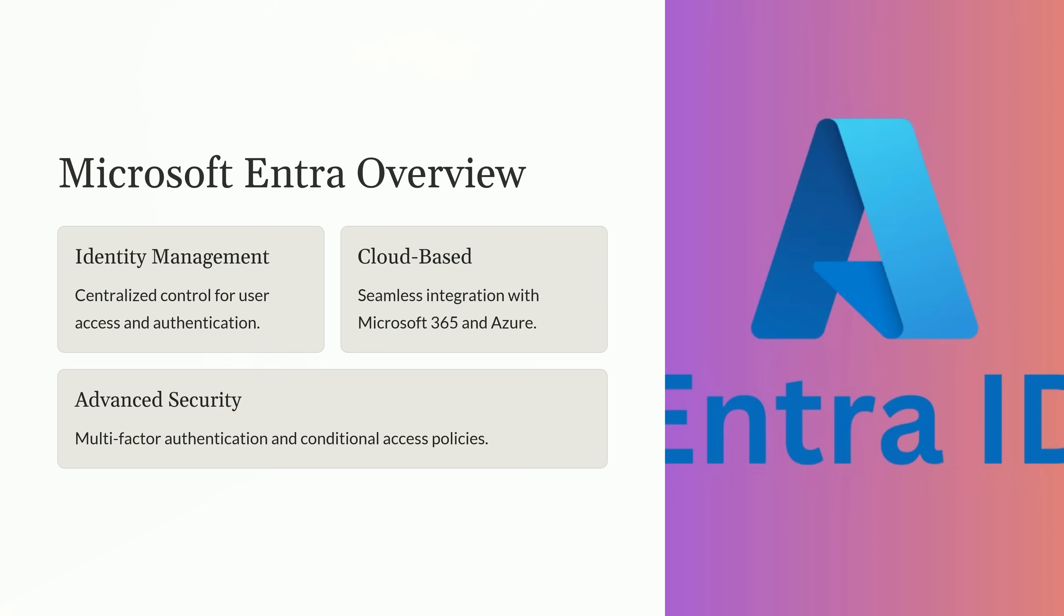Microsoft Entra is more than just an identity solution. It's a comprehensive system designed to protect your organization while providing a smooth user experience. Throughout this session, we'll discuss how you can enhance these capabilities by incorporating FIDO tokens like YubiKey for even stronger authentication and how they complement Entra's features to provide a secure and passwordless future.